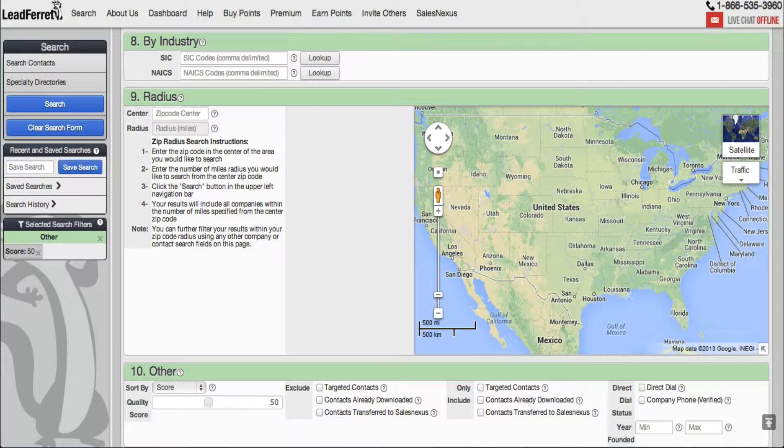Now for those of you who do know, simply enter the SIC or the NAICS code and do your search. Now I'm going to go ahead and click on lookup, see what happens.